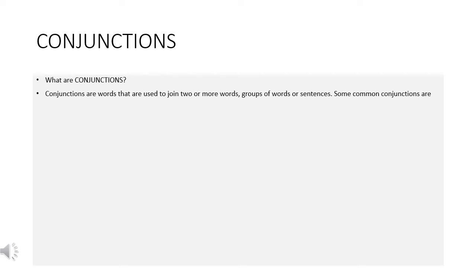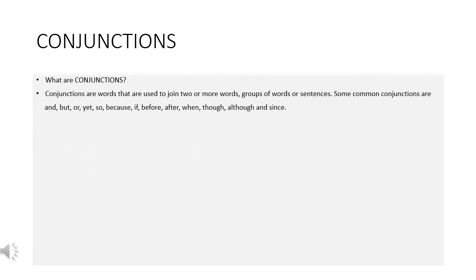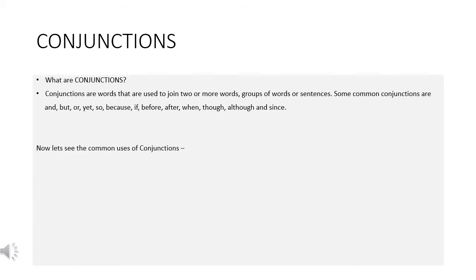Some common conjunctions are and, but, or, yet, so, because, if, before, after, when, though, although, and since. Now let's see the common uses of conjunctions.